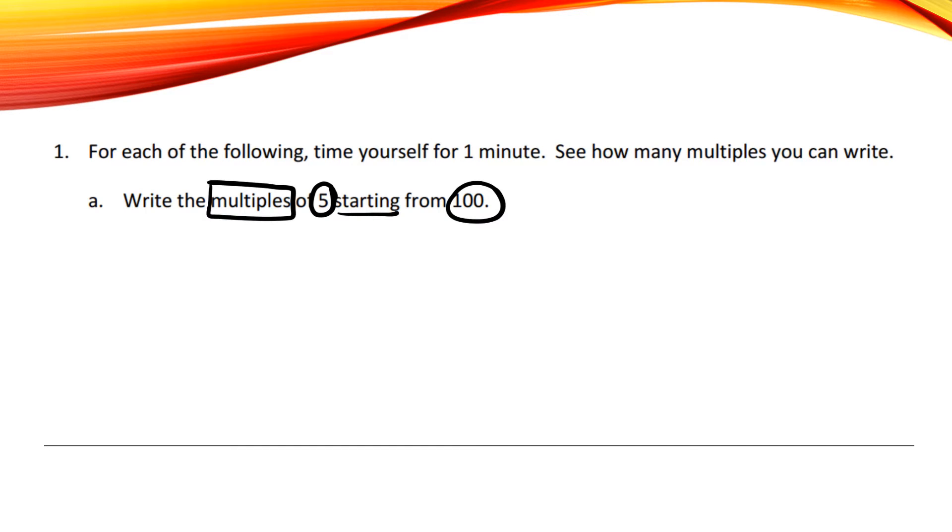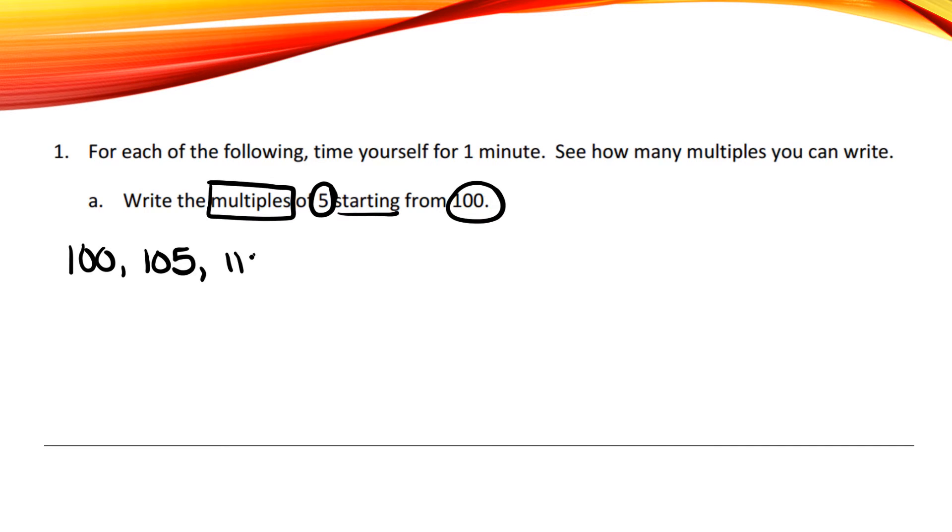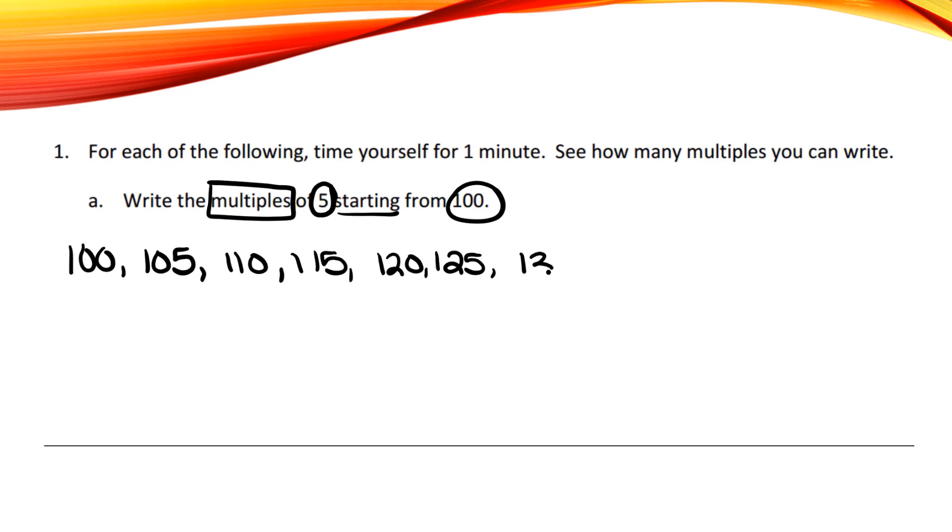So we're going to skip count by 5, but we can't start from 0 or 5, we have to start from 100. So it would look something like this: 100, 105, 110, 115, 120, 125, 130, 135, 140, etc., etc., until you get to 1 minute.